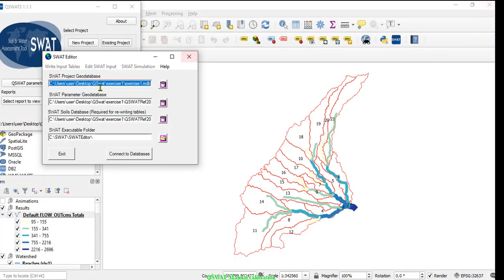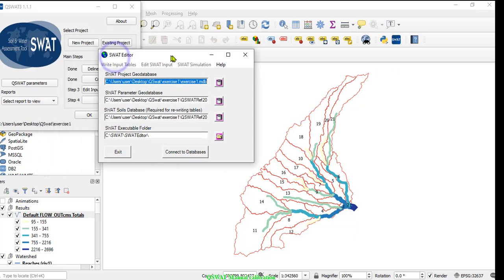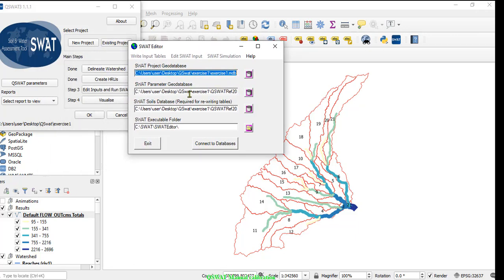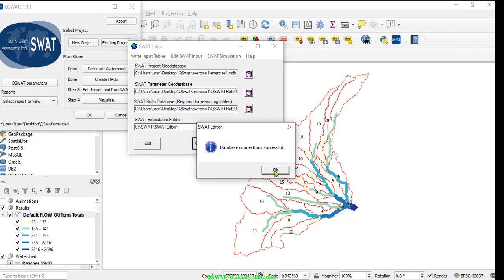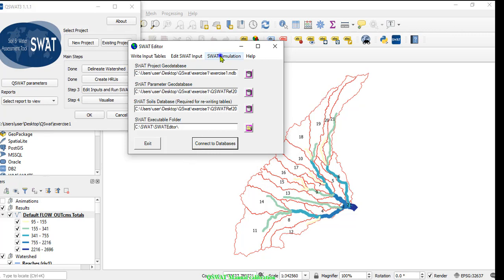At the beginning of reopening your project, you have to check that the SWAT parameter database and the SWAT soil database are the same. If not, please copy the SWAT parameter database to the SWAT soil database, then click Connect Database and OK.